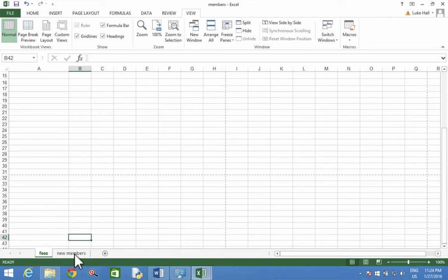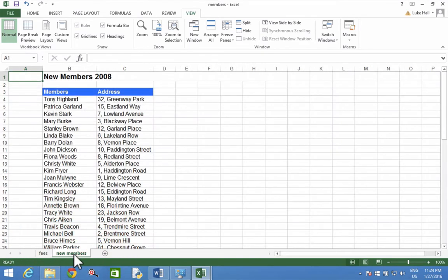Shall we try the next tab where it says new members? Ah, there we go.